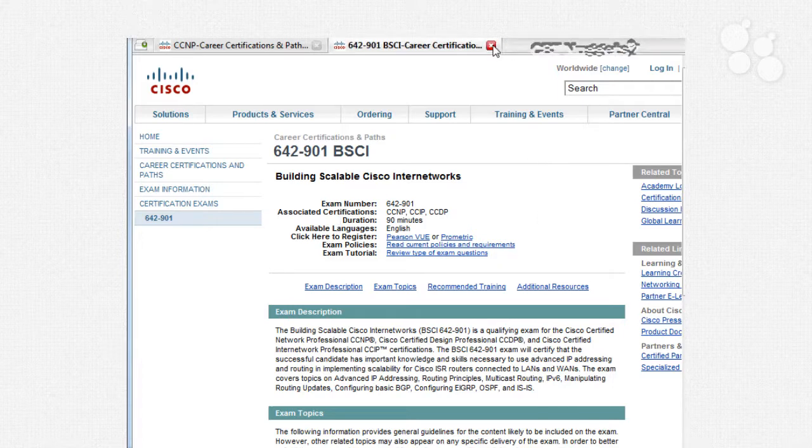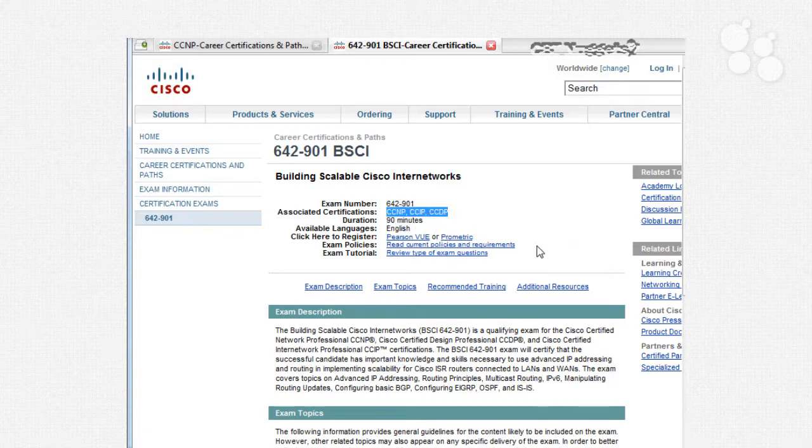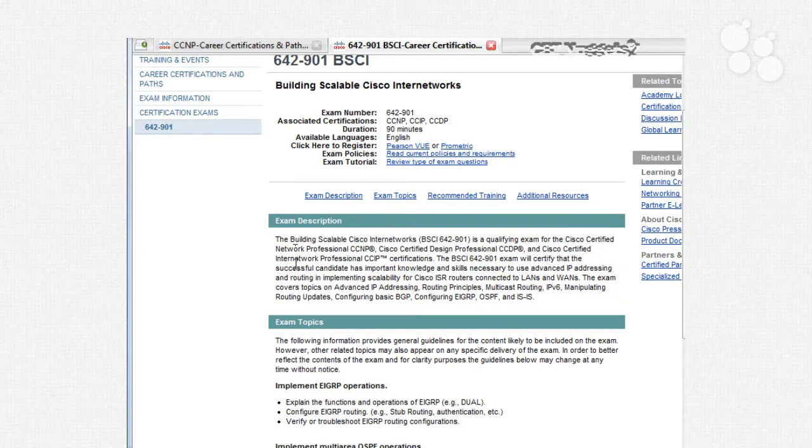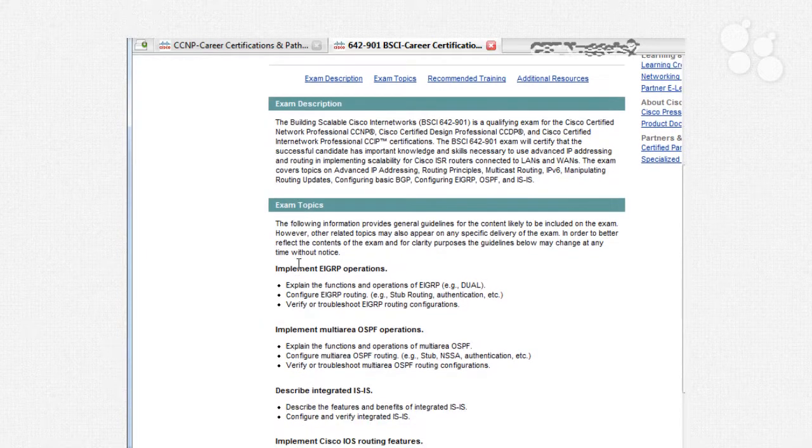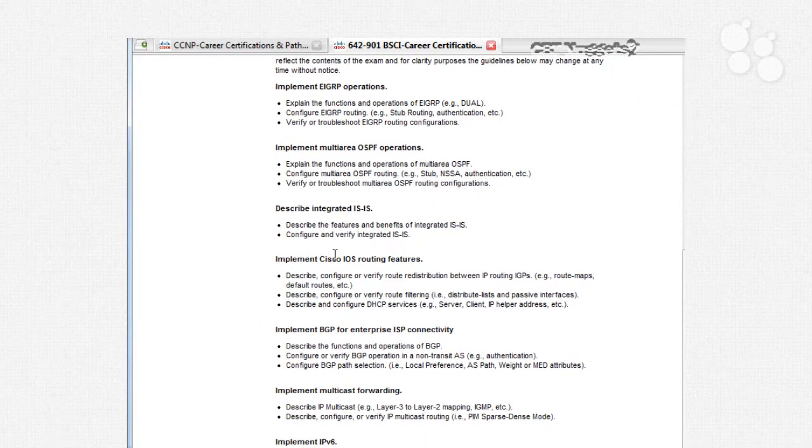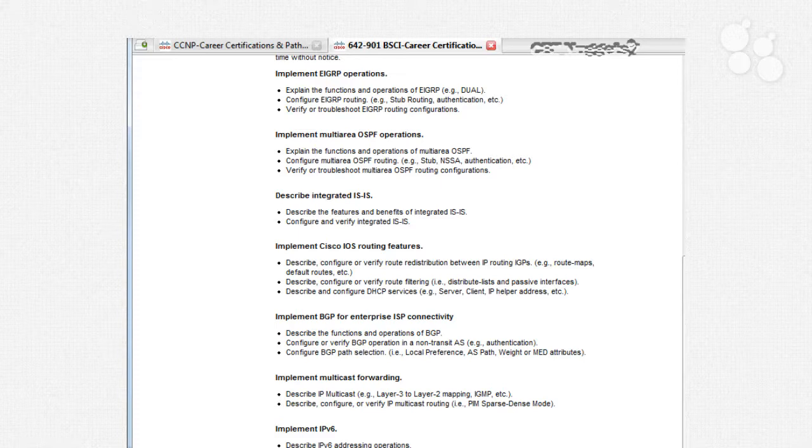This is the best place for it right here. You have the test number that you want to register with Sylvan Prometric or VUE. Those are the two major testing companies. You have the length of the exam, the certifications that it applies to, the exam policies and requirements and all of that. You've got the description, and right below, every single topic that is on the exam is listed in bullet point format. Now, of course, those bullet points aren't like, know how to change the host name of a router. It's more like, explain functions and operations of EIGRP. Whoa, that's a big concept. Configure EIGRP routing and everything that goes with that. So these are really umbrella topics.